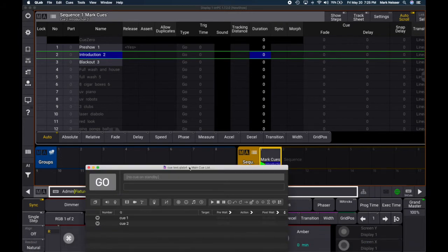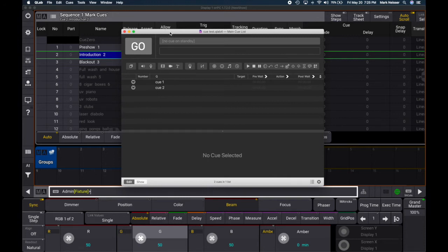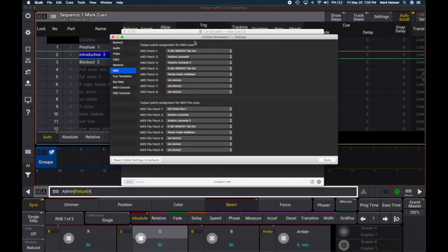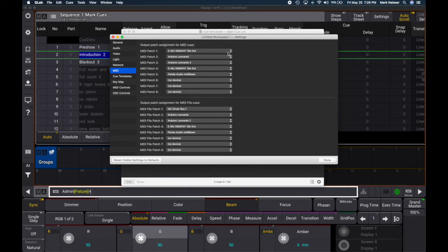I already have a file open in QLab with two cues created. I have a MIDI interface plugged into my Mac through USB. I have it set as the EMU X MIDI 1x tab out — it's a tiny USB device that requires no drivers, which makes it great for interfacing with lightboards, particularly ones on different operating systems like Mac or PC.